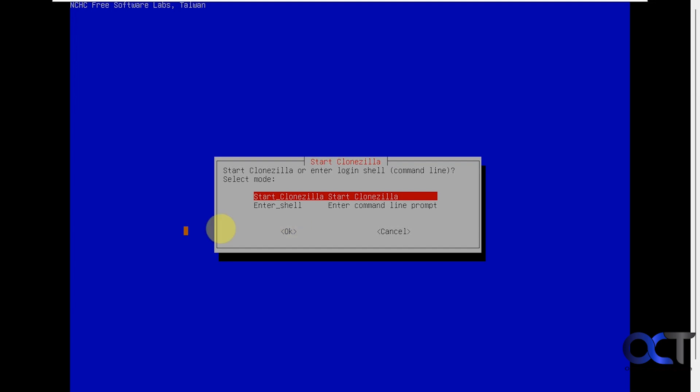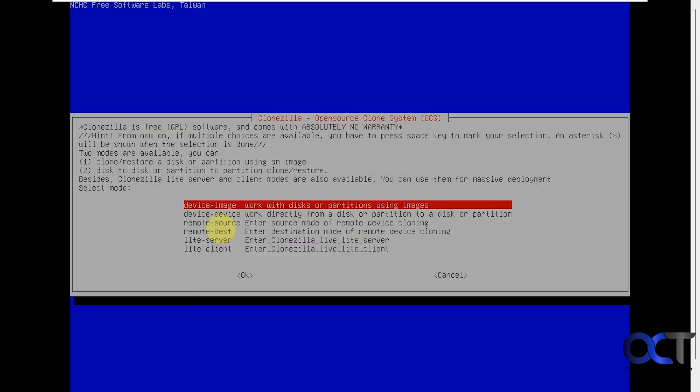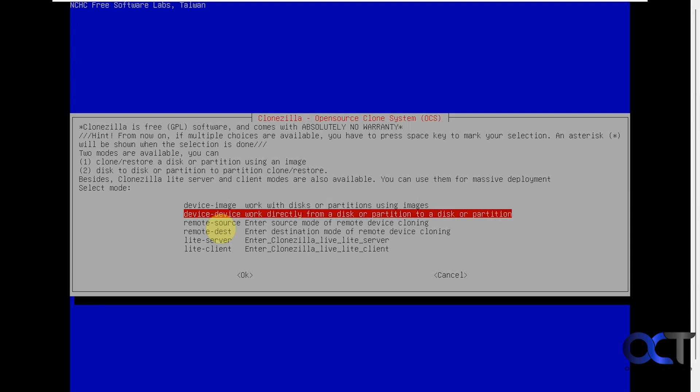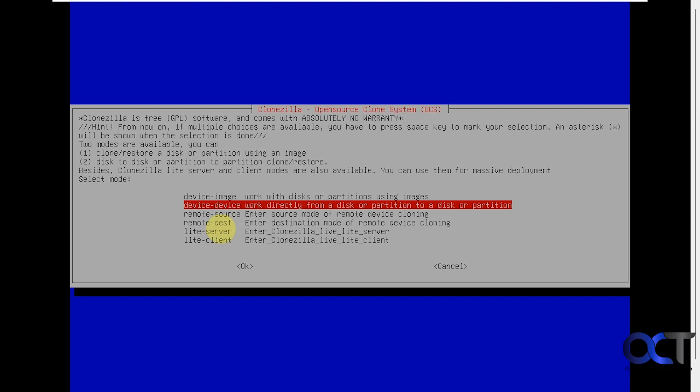Okay, so now we're going to choose the option to start CloneZilla. Alright, on this screen here you're most likely going to want to use the device to device option here, because we're going from drive to drive, not to an image. So we'll choose that and press enter.